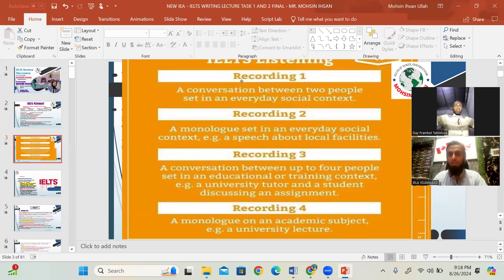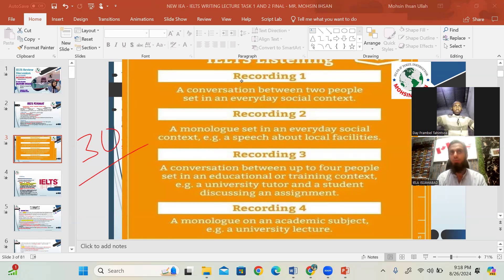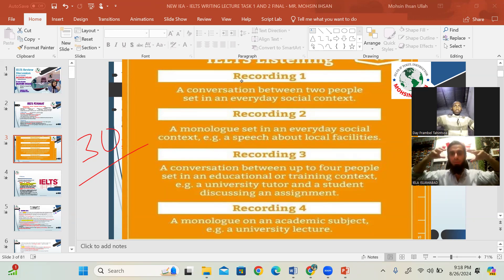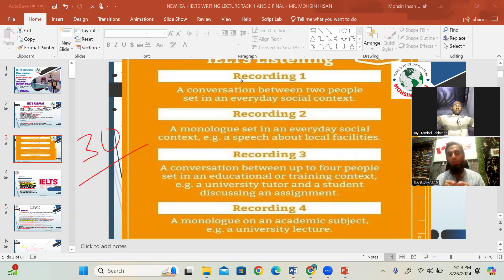IELTS listening is the same for academic and general students. For the timetable, one listening test daily is a must for up to 30 to 40 days. The trainer or guide only shares tricks — the route and how to drive your car. The practice depends totally on you, through daily assignments.